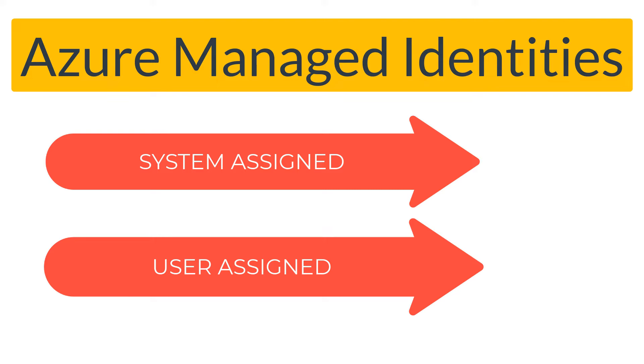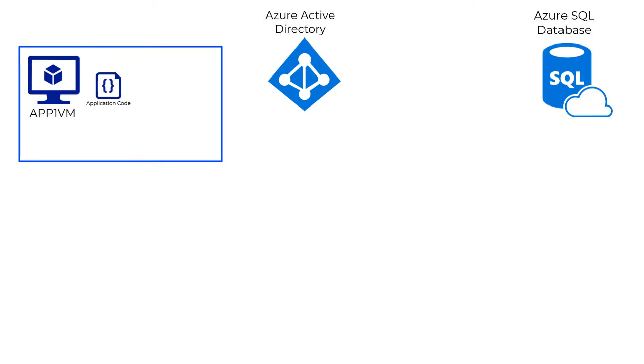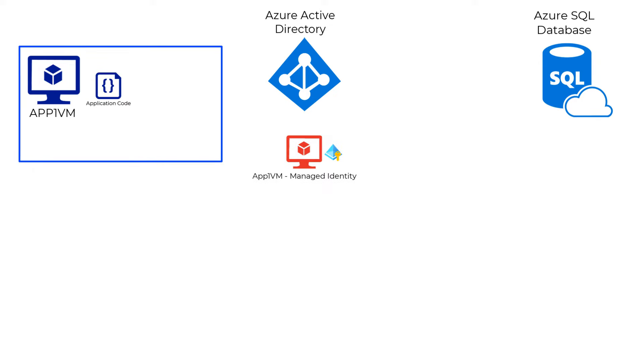We'll first talk about system-assigned Azure managed identities. System-assigned Azure managed identities provides a mechanism for the service, in this case the Azure VM, to have an identity instead of the end user in Azure Active Directory.